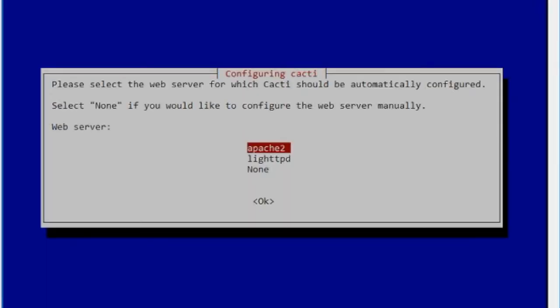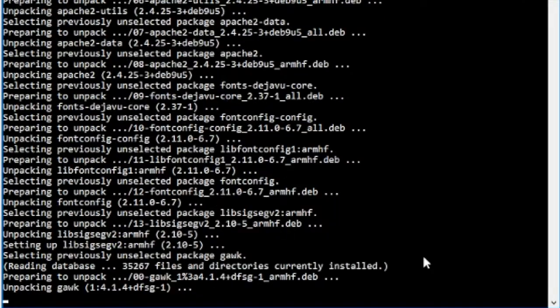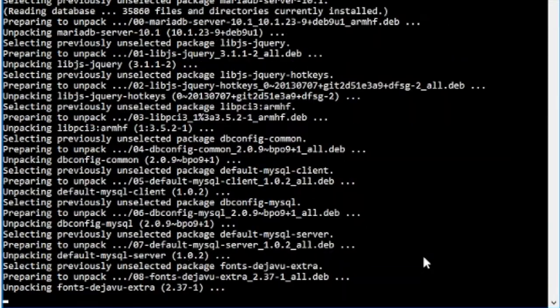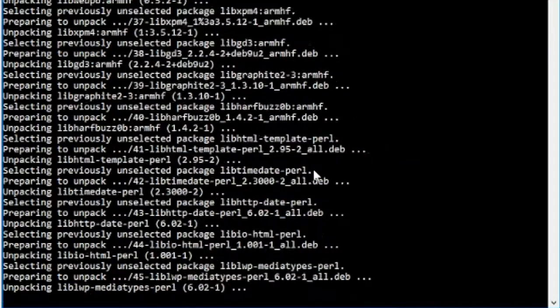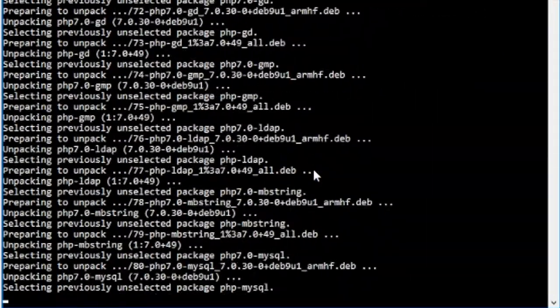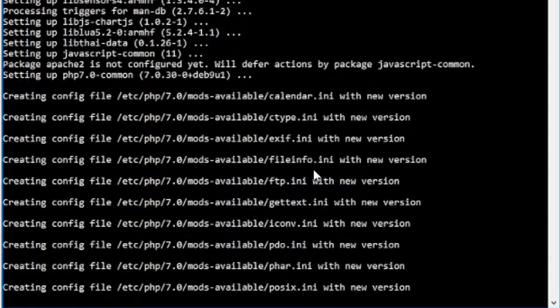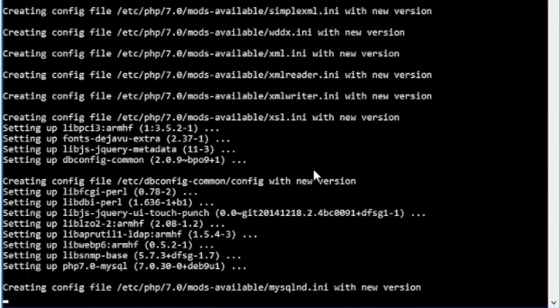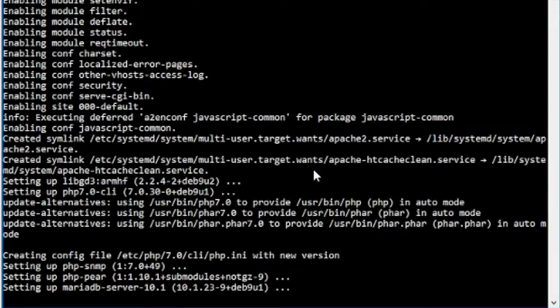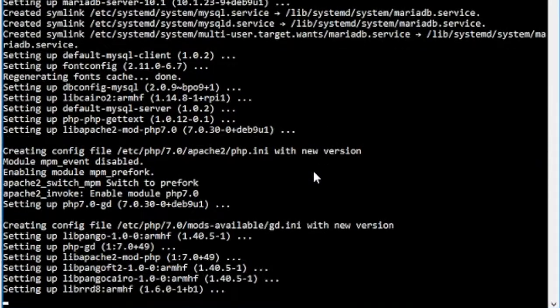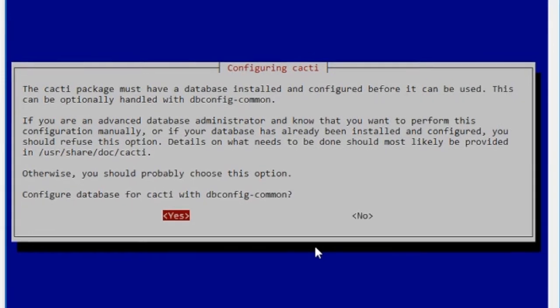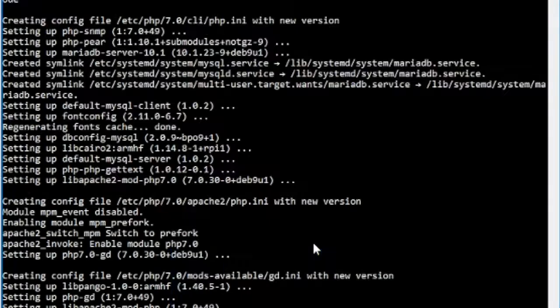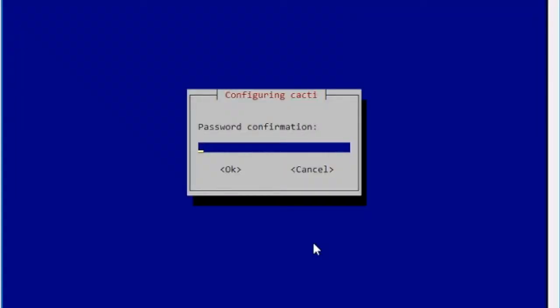It will ask us which web server we want to use. We're going to use apache2. We're also going to need to tell it which database to use. We're just going to tell it to carry on with whatever it's doing and give it a password.